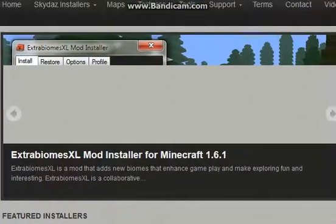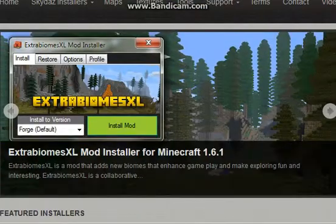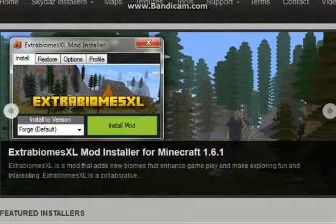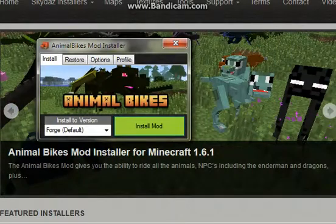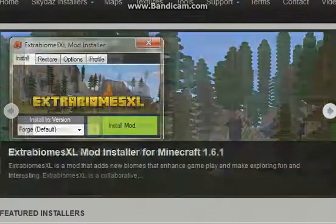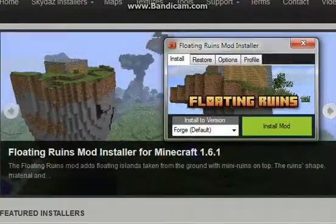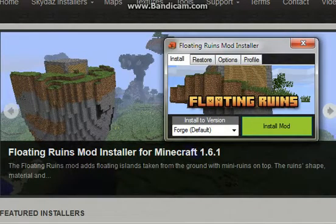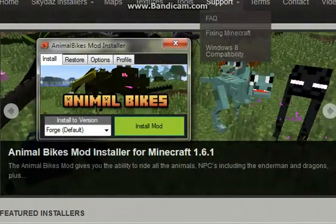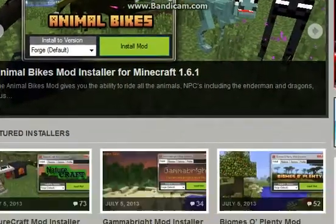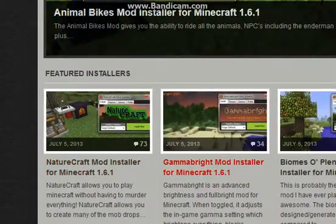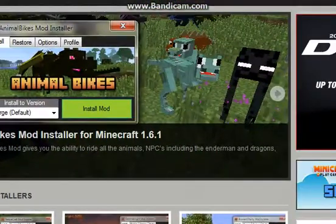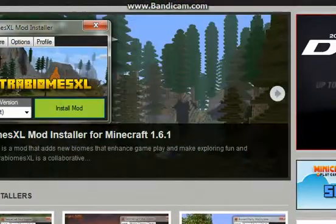It will take you to Minecraft mods. You can get all these mods here. I'm going to download one.